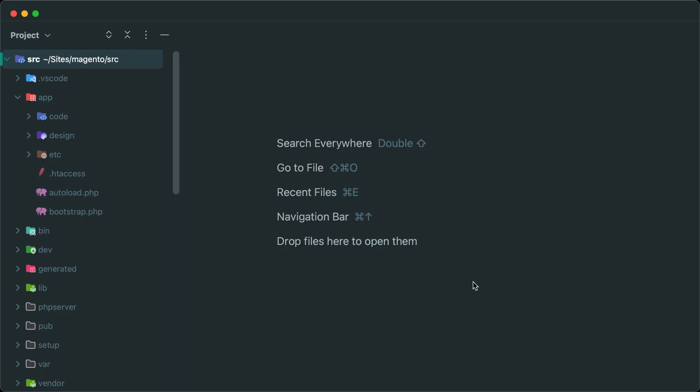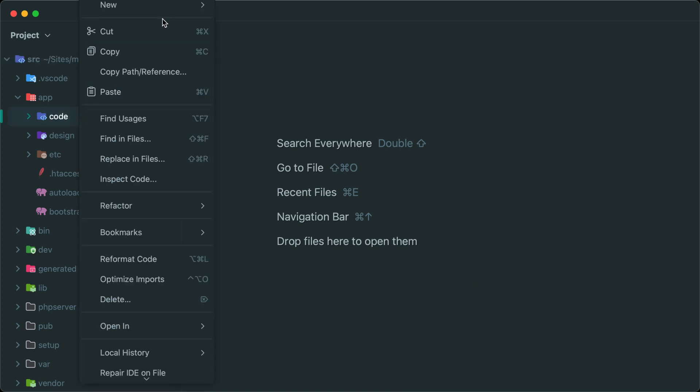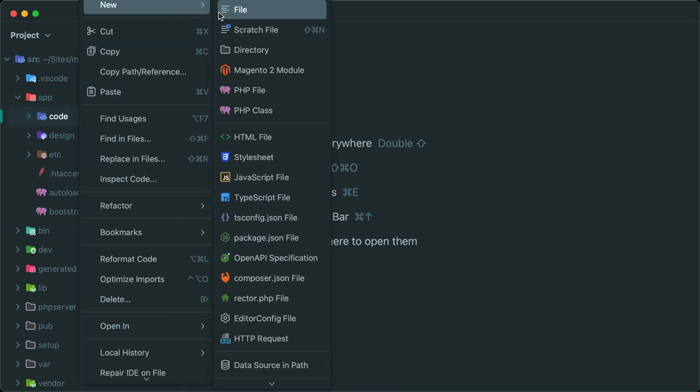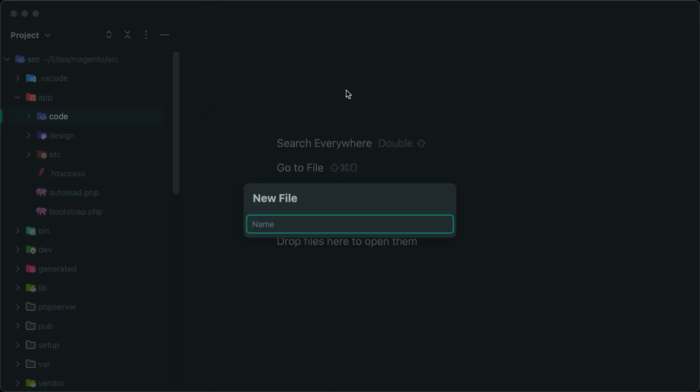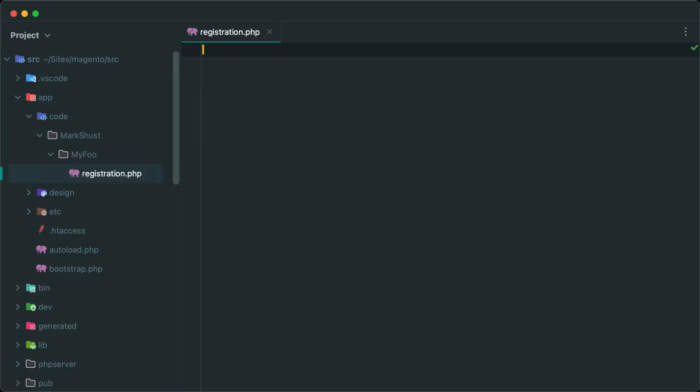Now I'm going to use Beeline to go ahead and create a new module, and I'll name this MarkSchust/MyFoo. And the first file I'll create in this module will be registration.php. And this is a file we create in every single module, so it's very tedious to create and remember what it exactly is. So now we can use a Beeline keyword instead to generate this file.